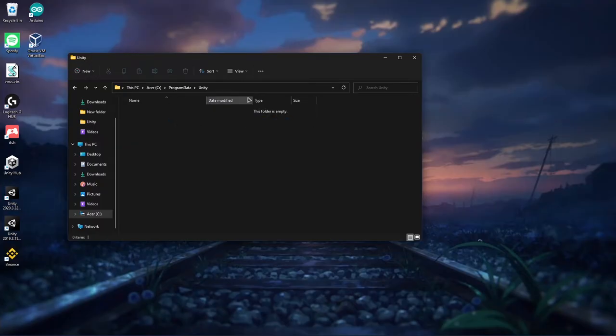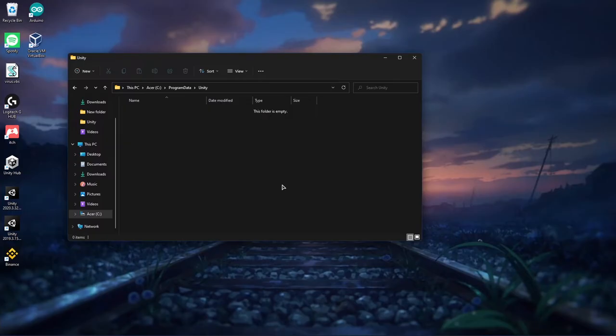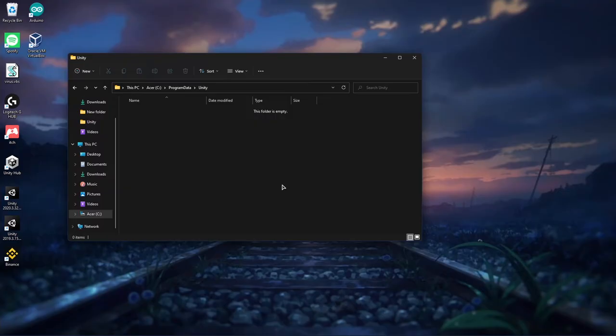So what we're going to do is delete it. Basically, what Unity figured out is there was a random licensing error with the new Unity Hub update, and so what we have to do to fix it is manually install our license with our command prompt.